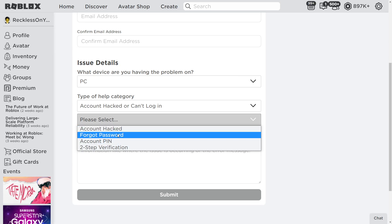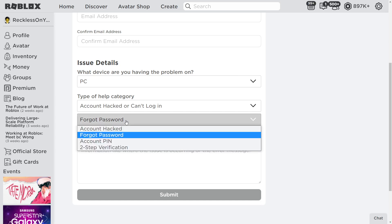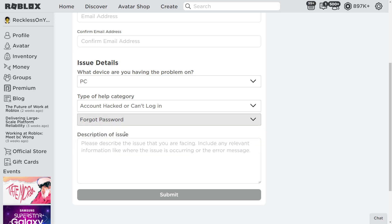There's account hacked. Say if you got hacked, do account hacked. If you forgot your password, press forgot password. So for this sake, we should do forgot password, but you can use this text specifically for account hacked as well, whatever you write in.